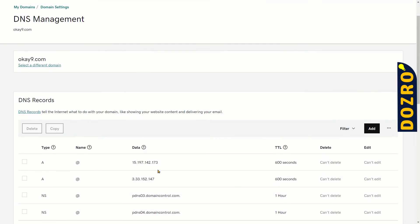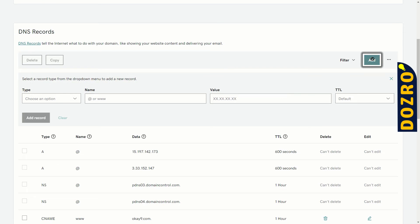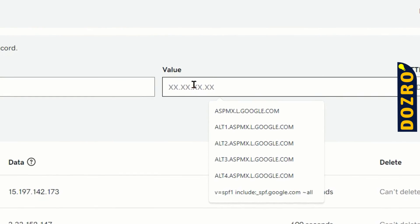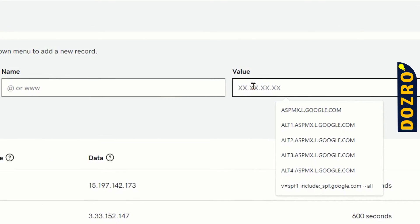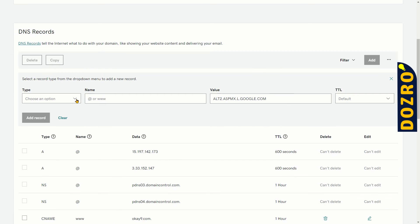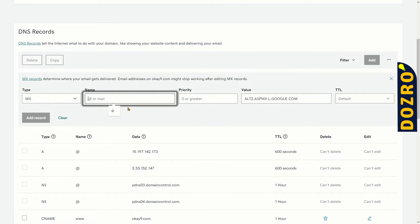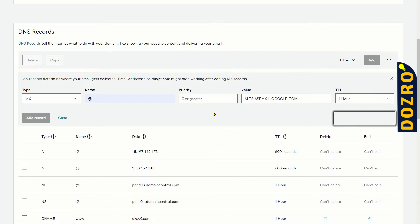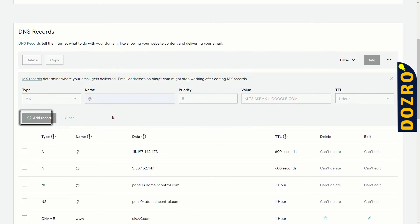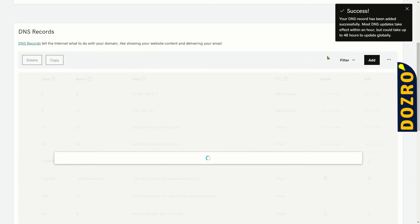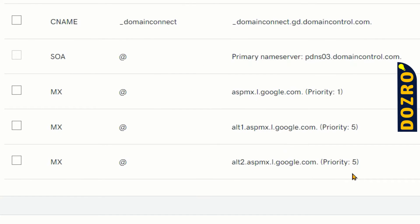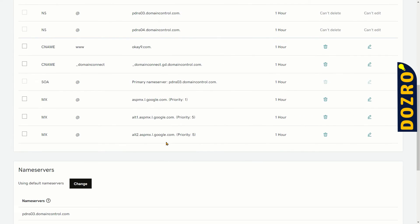Let's now add the third record. Click on the add button. Copy the third MX record from Google support page and paste it here. Again, you will select MX, here @ sign and TTL 1 hour. Priority, you will select again 5 for the third record. Click on the add record button. It is processing. Success! You can see that third record is also added in the DNS settings of GoDaddy.